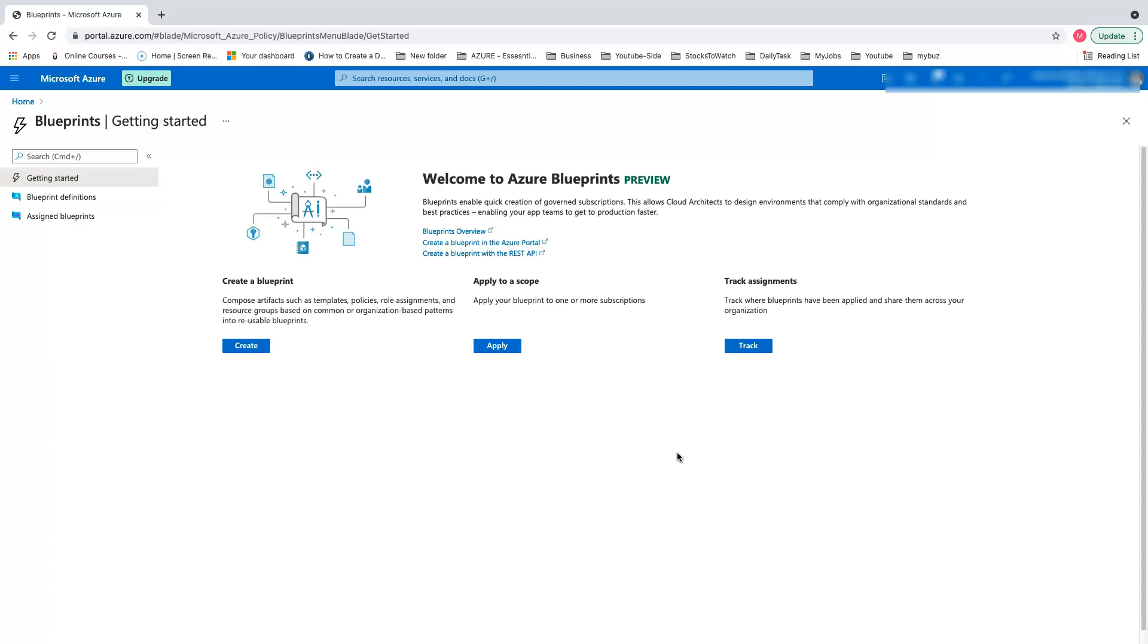Before going to Azure Blueprints, you might want to take a look at my previous video about Azure Policy. Once you have that in place, you can come back to see this tutorial. Let's move on and start creating blueprints.